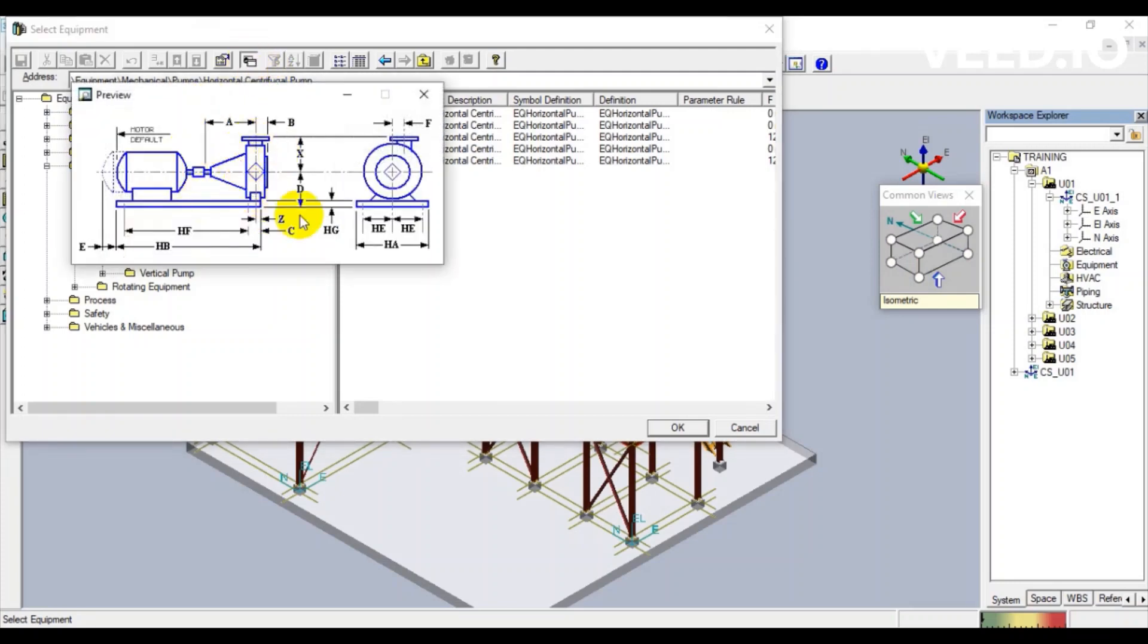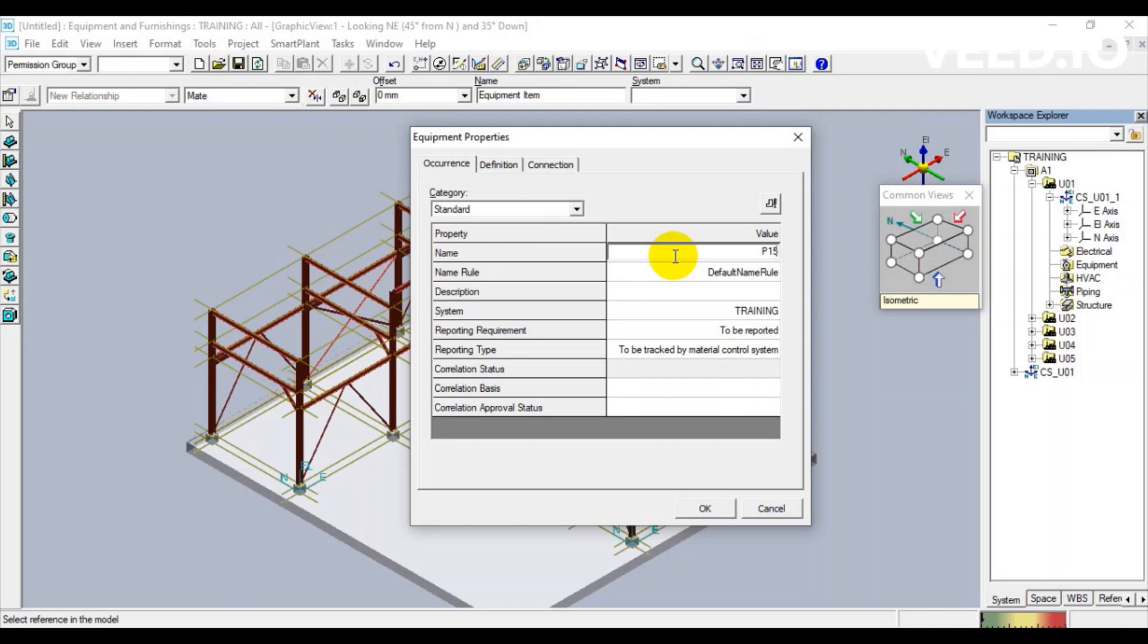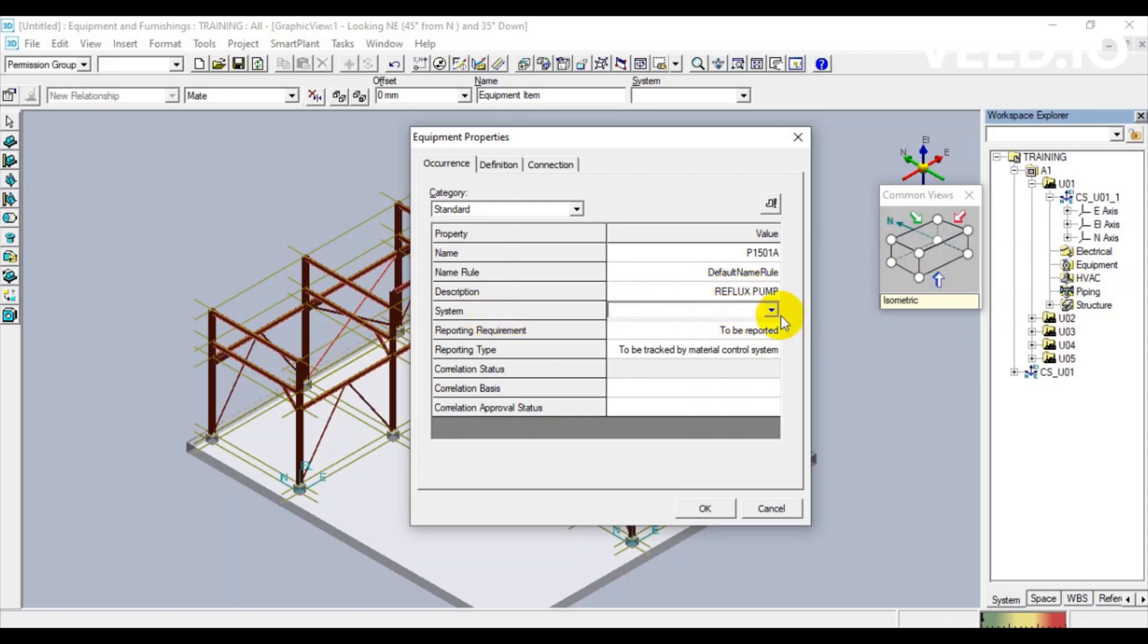We can check the dimension detail for this one. The equipment properties will open. We make the name for this equipment and note some description. Then add the system where this one will be saved.